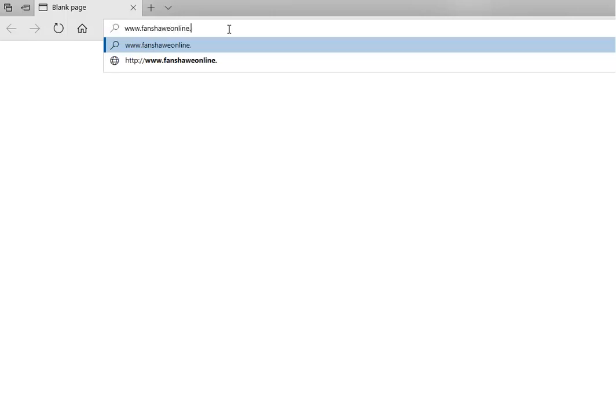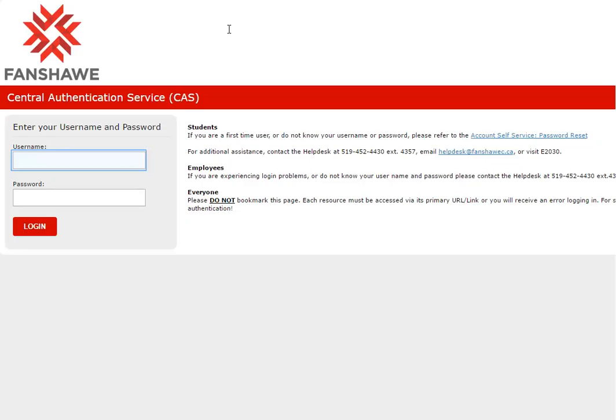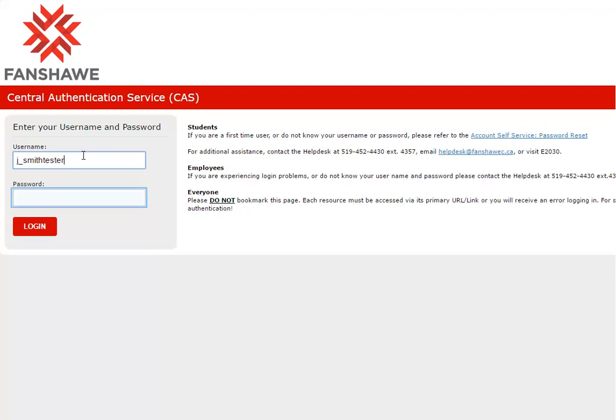Launch your internet browser and navigate to fanshaweonline.ca. On the login screen, enter your Fanshawe username and password. Select the login button.